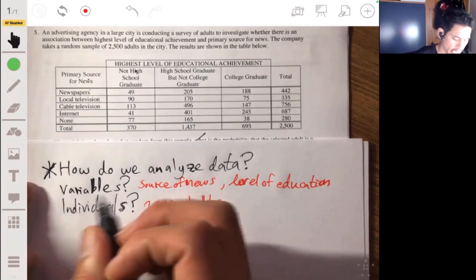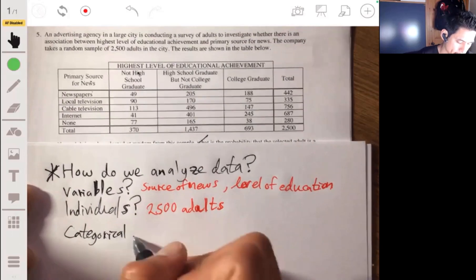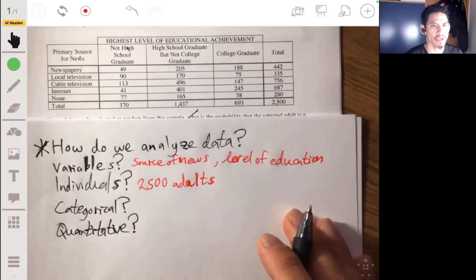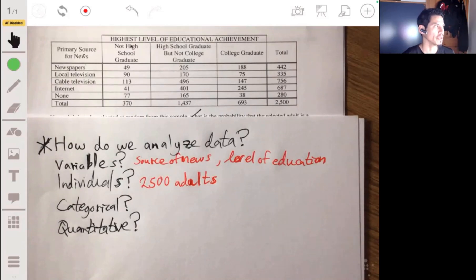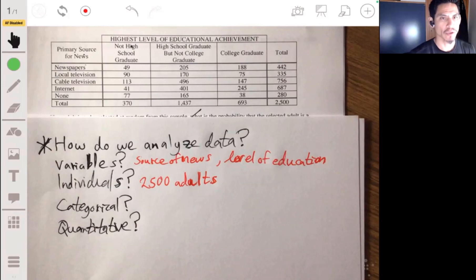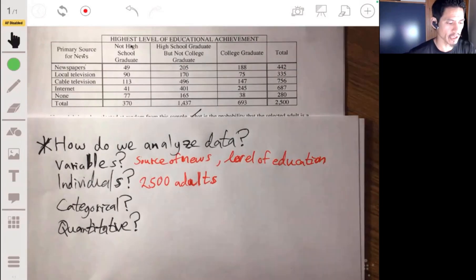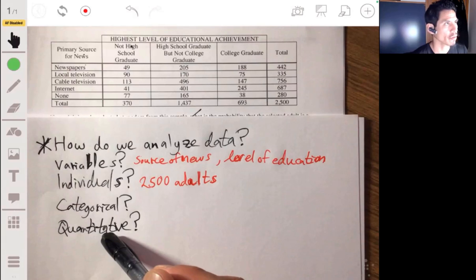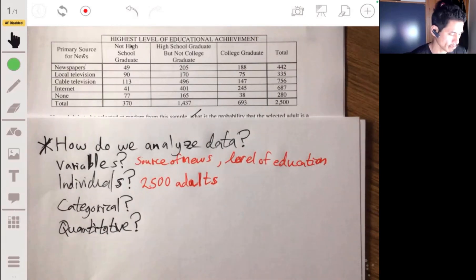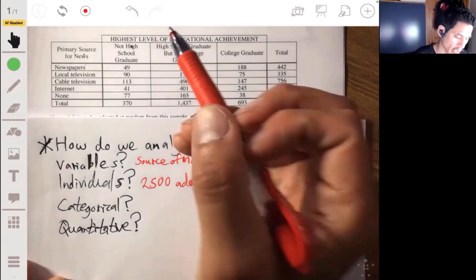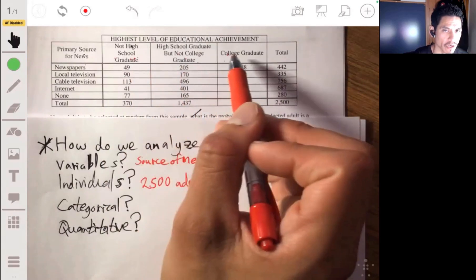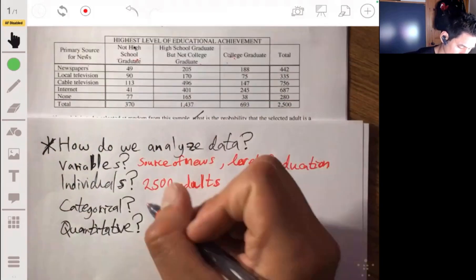Next, we need to know whether the data is categorical or quantitative. Categorical data can be broken down into groups that are not measured on a number scale — like hair color, car brand, or dog breed. Quantitative data is measured on a number scale — like height, weight, or hours of sleep per day. Here, the variables — education level and source of news — are categorical because they are not numbers.